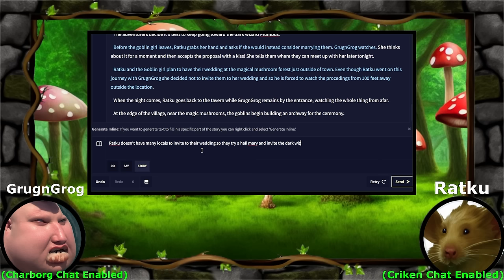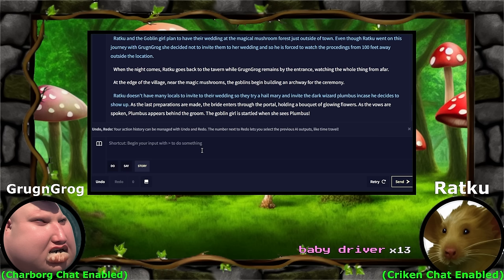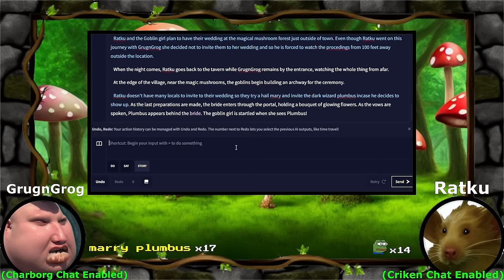As the last preparations are made, the bride enters through the portal holding a bouquet of glowing flowers. As the vows are spoken, Plumbus appears behind the groom. Goblin girl is startled when she sees Plumbus. Plumbus! Marry Plumbus. Oh no! Grog and Grog, you're not even here! What happened to the plan? We were going to eat Plumbus when he got here, but they changed it last minute. Marry Plumbus.